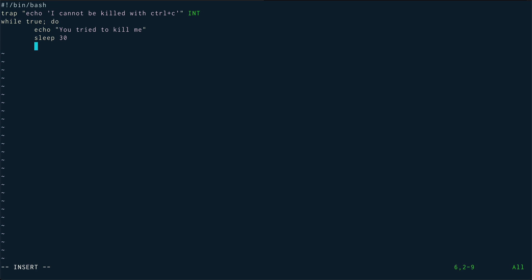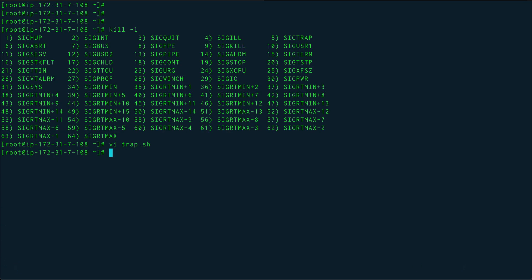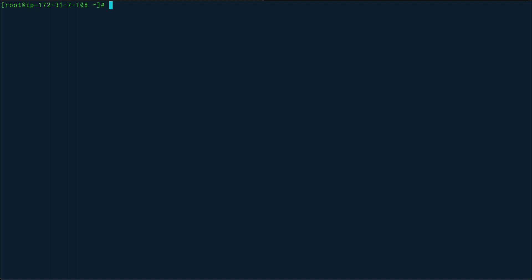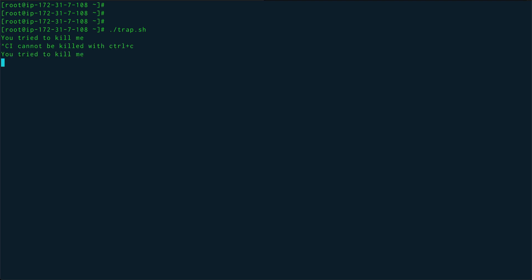Save this, chmod +x trap.sh. Let me clear the screen before running it and run trap.sh. So "You tried to kill me" - it's echoing out. Now let's hit ctrl+C. "I cannot be killed with ctrl+C."